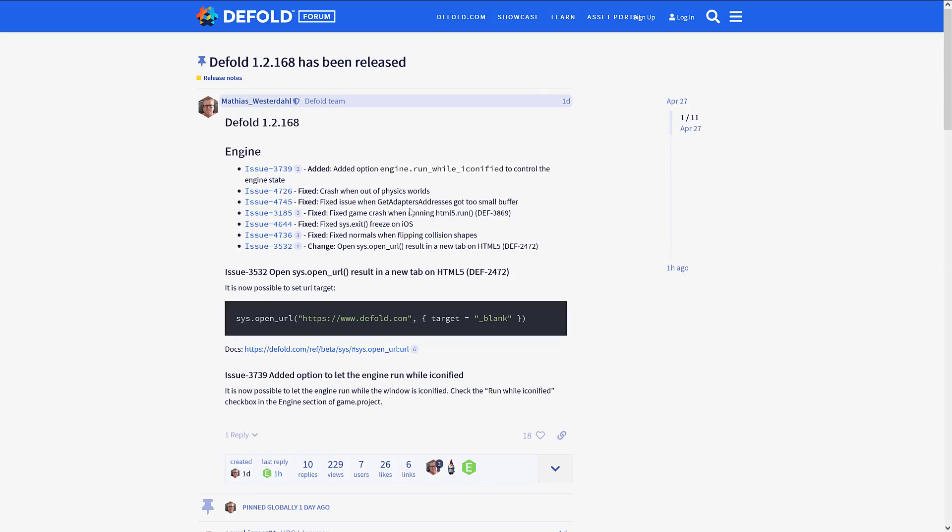Now we've got the Defold game engine. I gotta admit this one is really minimal in terms of the news—Defold 1.2.168 was just released, not a ton new there. I will of course link to all the relevant links in the document below.